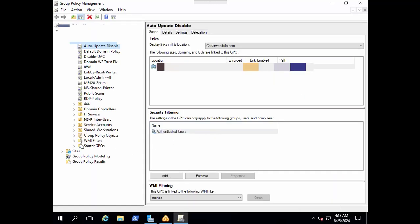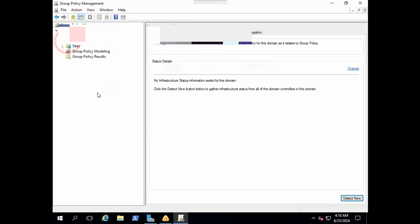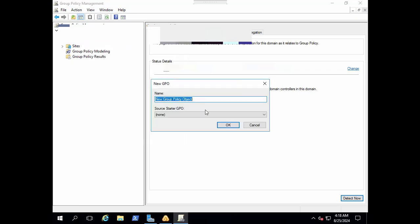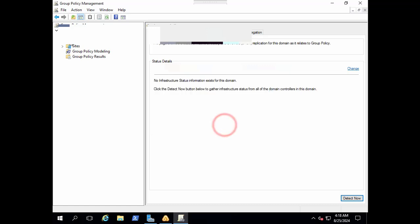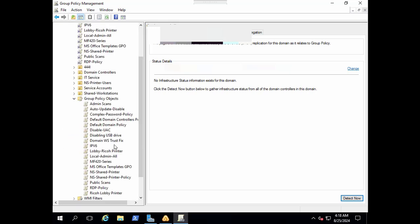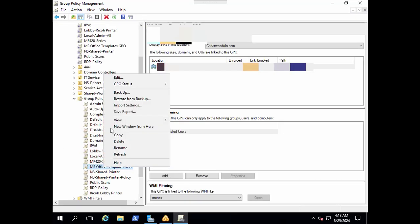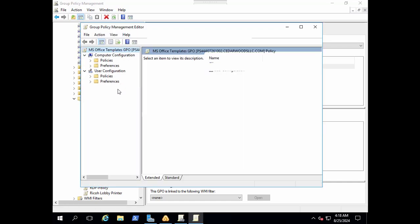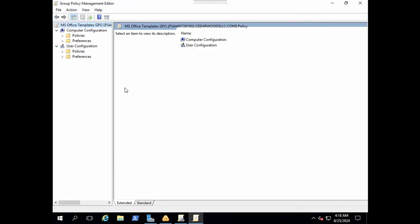In the group policy, let's create a new group policy. I just want to show you that currently we don't have any templates related to MS Office or Office applications.